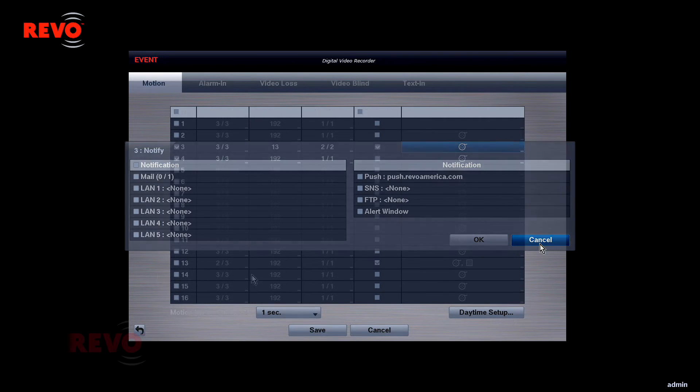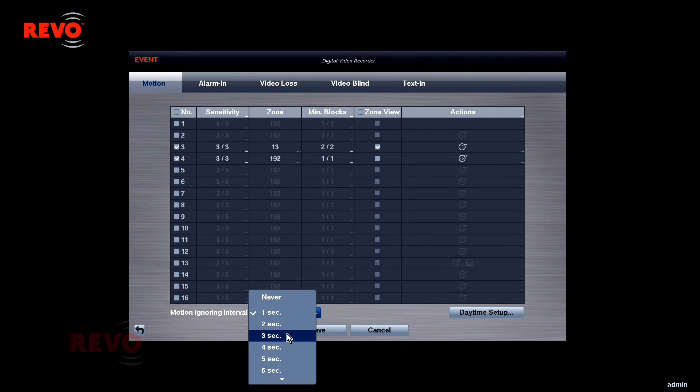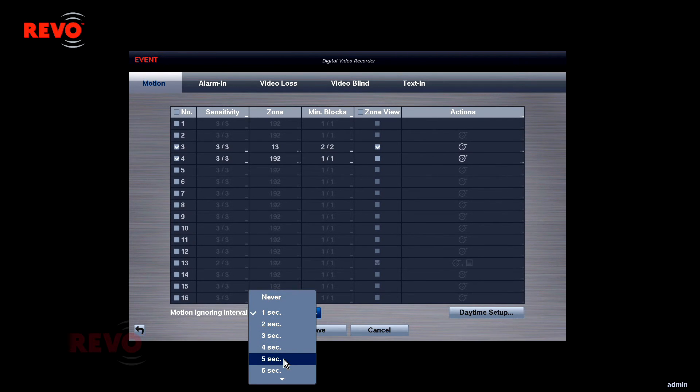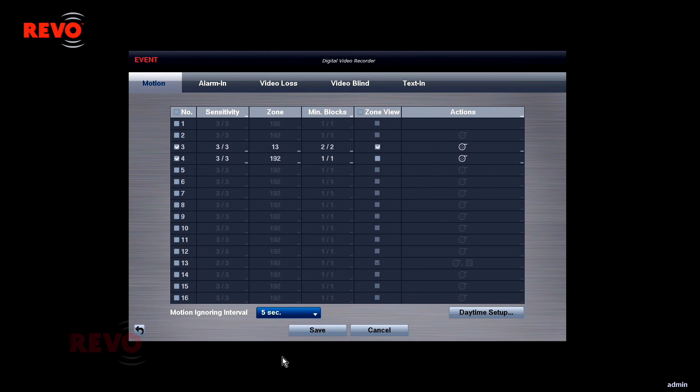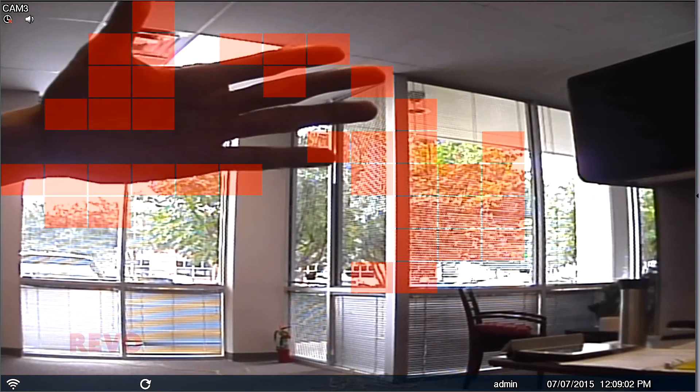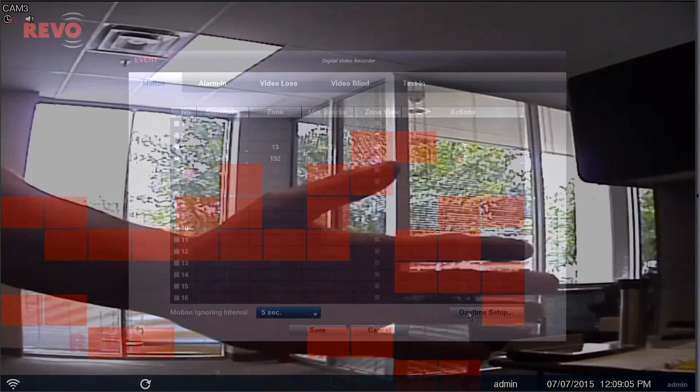The motion ignoring interval can be changed if desired. Please note that this will only affect the motion event list and the frequency of notifications that may be sent out. This will not change the way the DVR records video. The DVR will always record video if motion is detected.